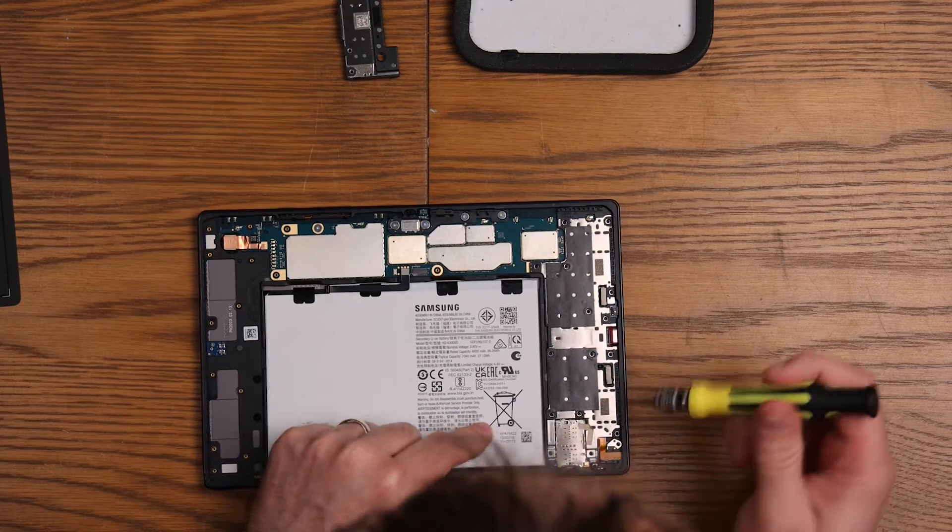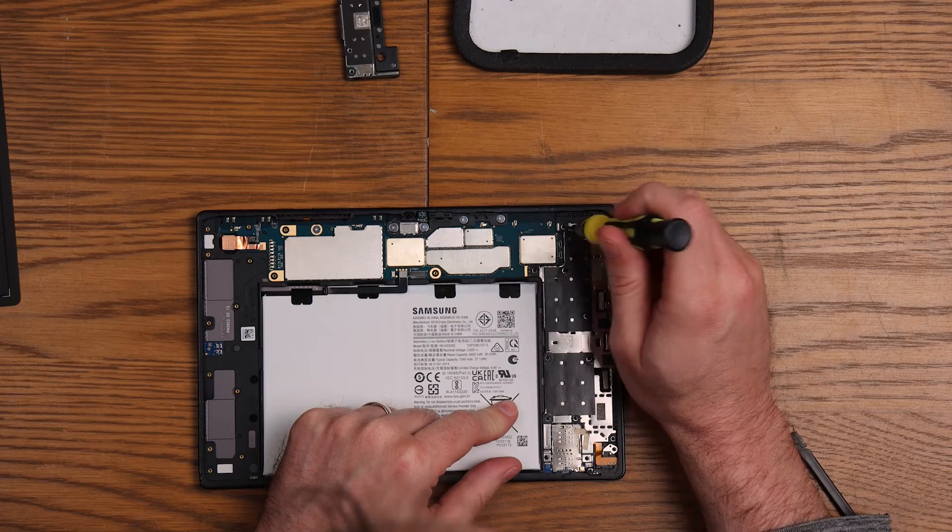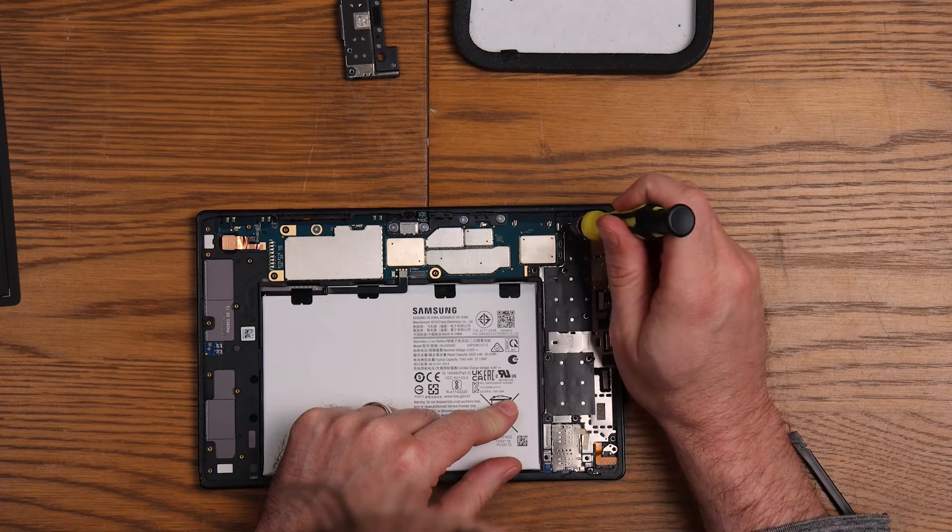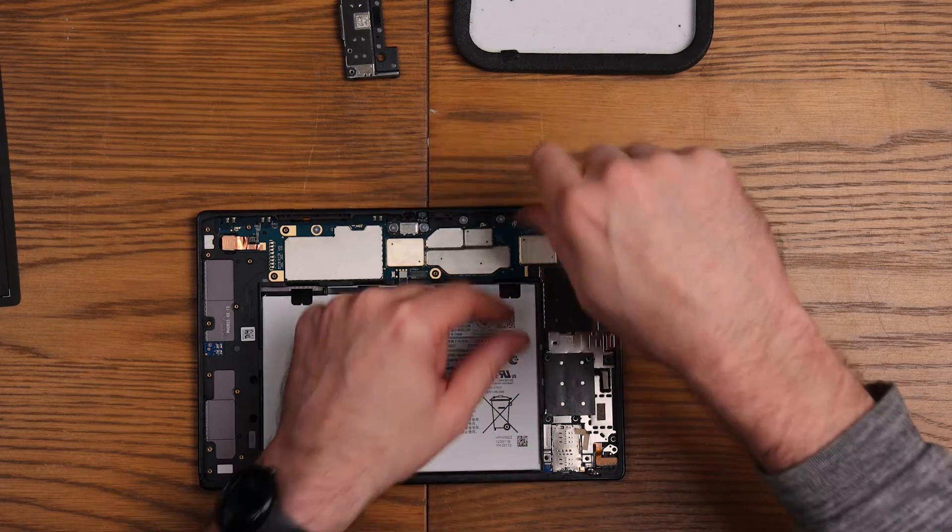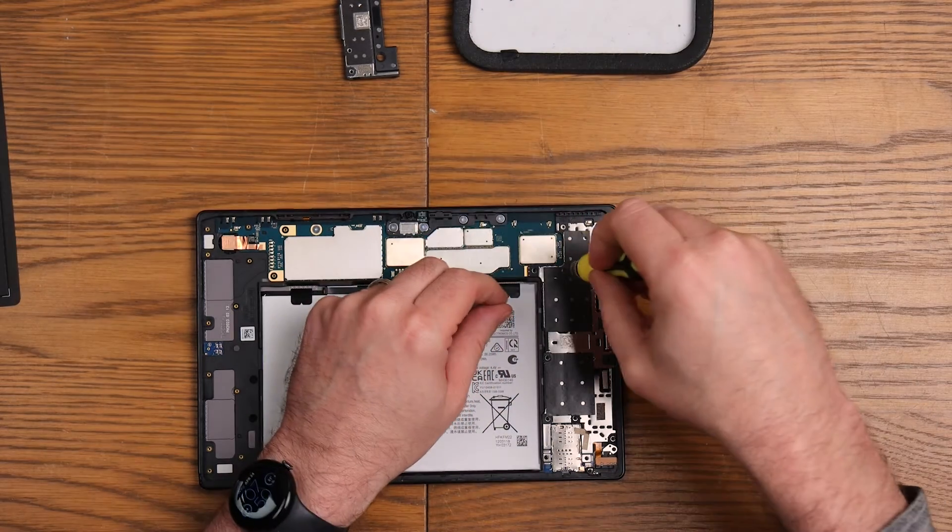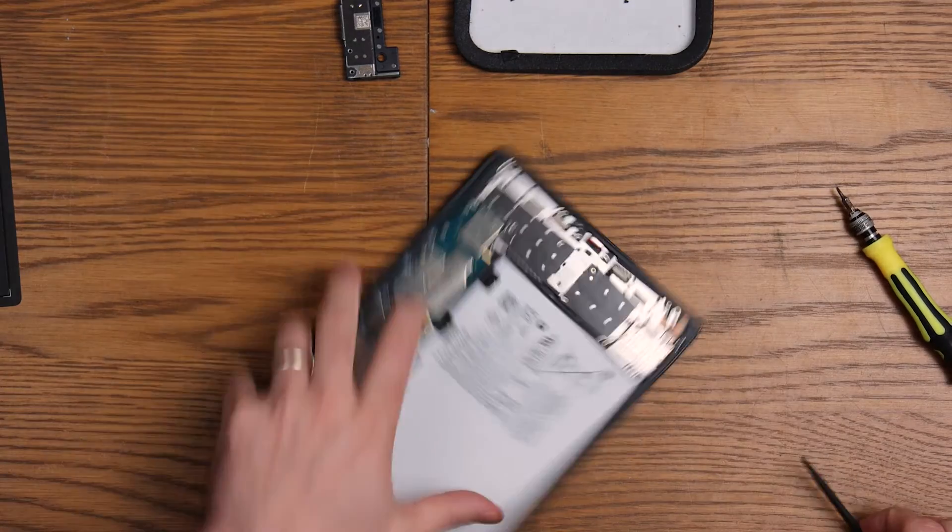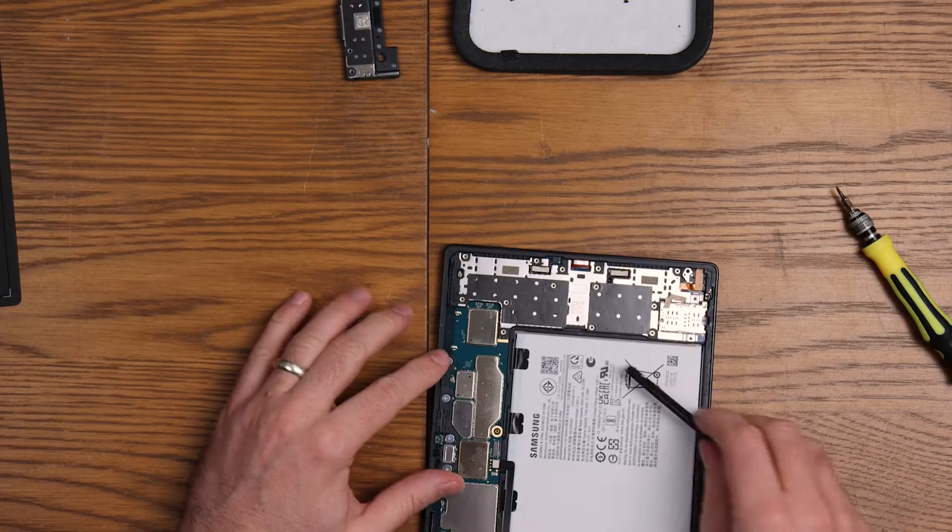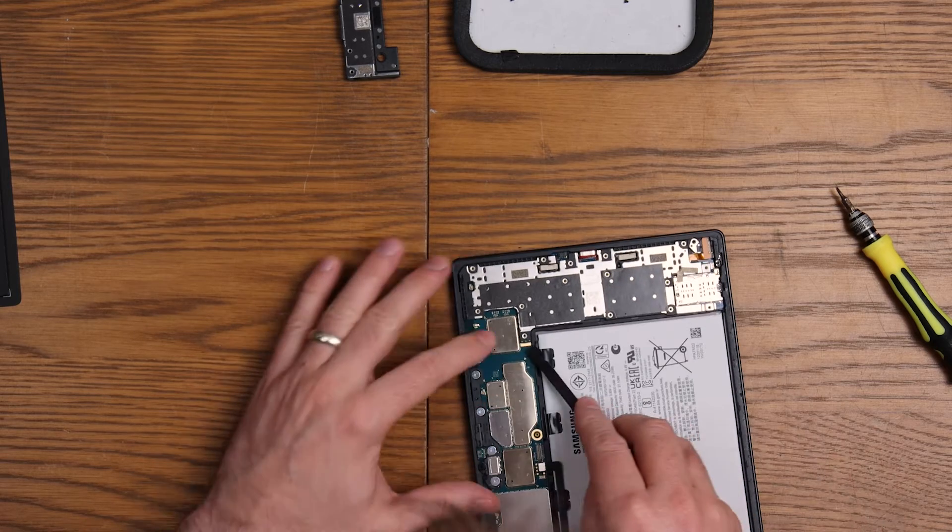Next one we're going to do is this one up here, and again these million or so screws just need to come out. So that's all done. Let's check I haven't missed any screws. I haven't.